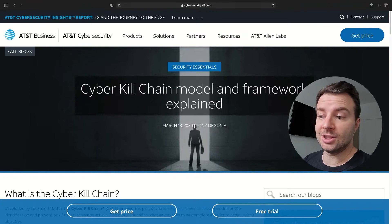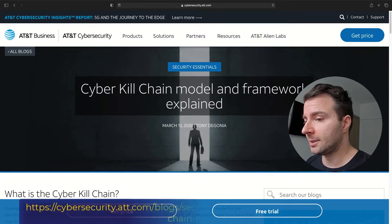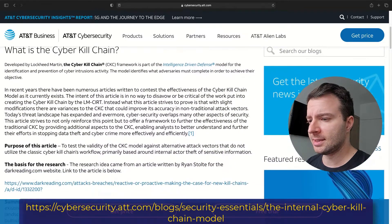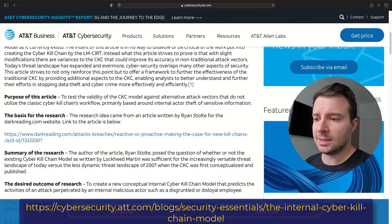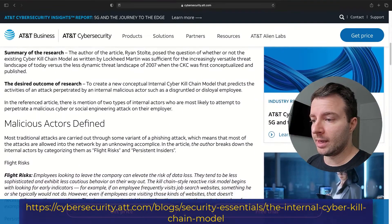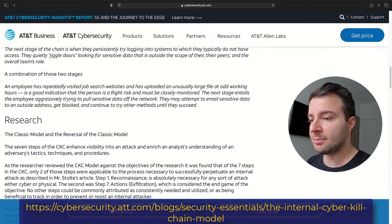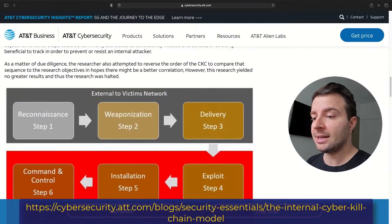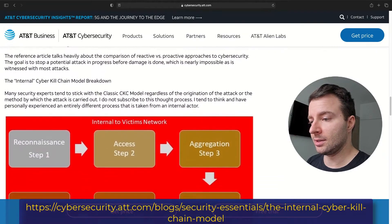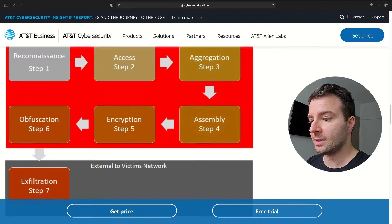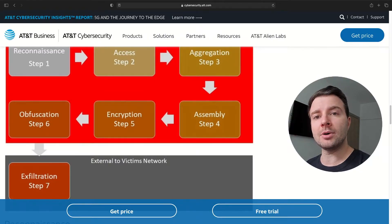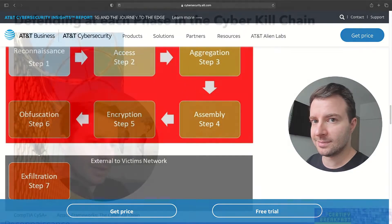There are other models out there. One example is the Cyber Kill Chain model from AlienVault, which has a slightly different approach, paying close attention to insider threats. AlienVault's model distinctly separates a classic external kill chain from an internally initiated one, and defines steps that apply to external attacks and steps that apply to both external and internal attacks.